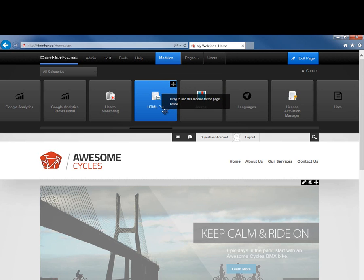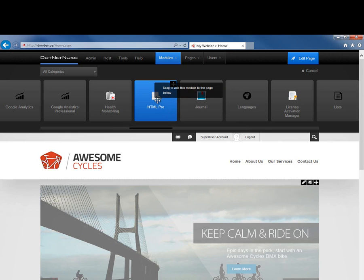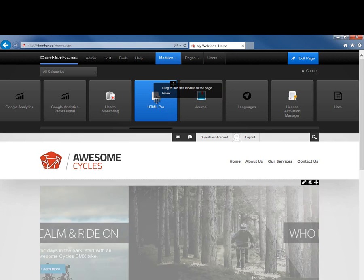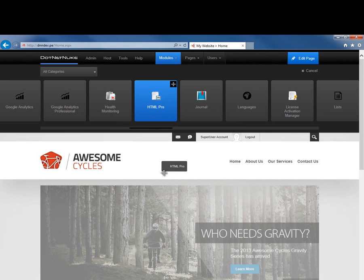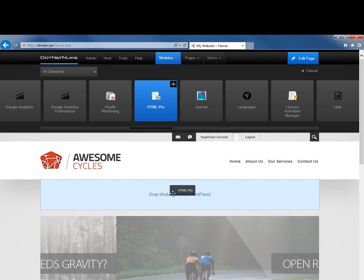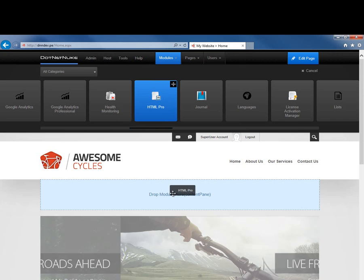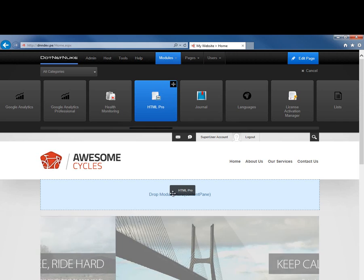From here, we can take that module by clicking on it and dragging it, and place that onto a page or into a pane down below. As we move the module around, you'll see that the panes available to us will highlight with that blue color with a dotted line around it.